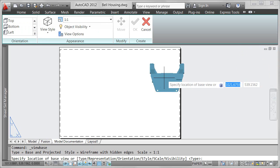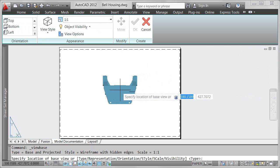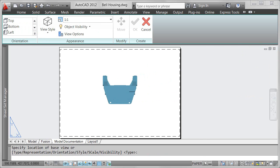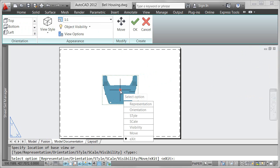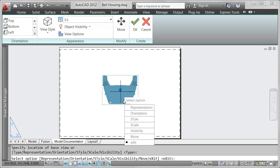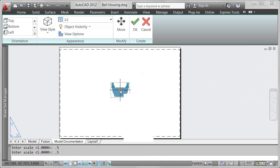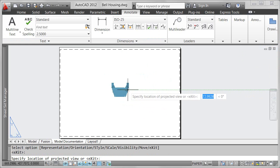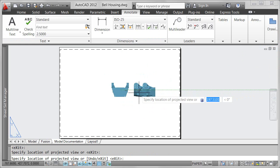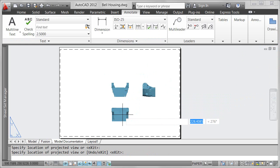The Base View tool automatically displays a scaled preview of the model attached to the cursor. As you place the Base View on the drawing layout, a contextual ribbon tab displays relevant controls.